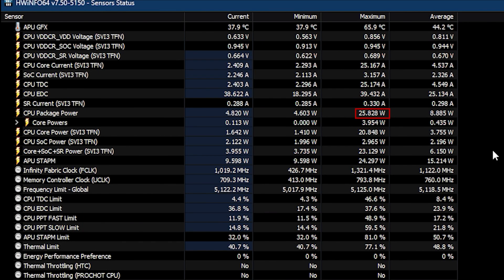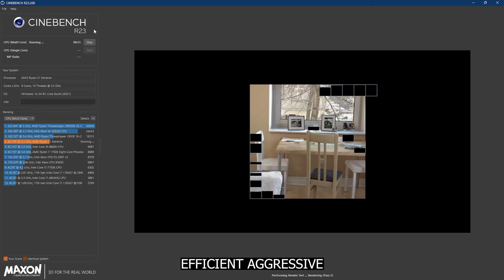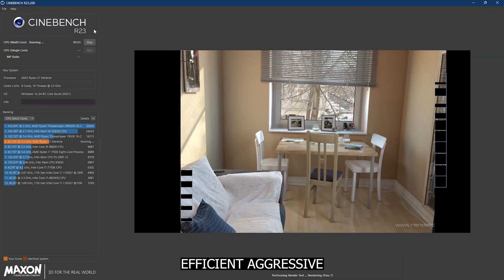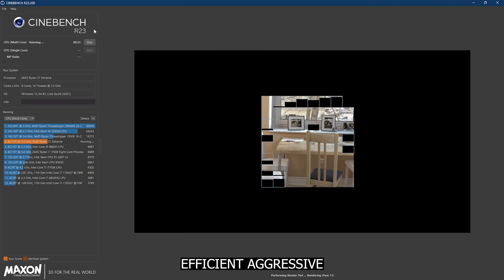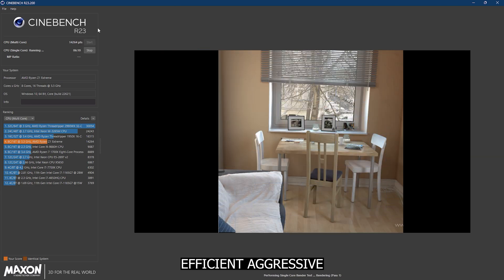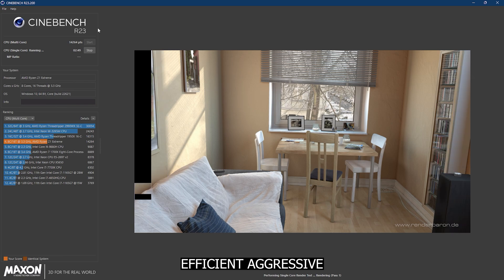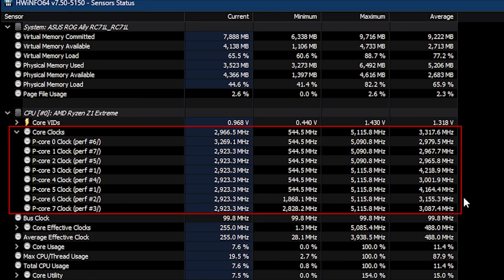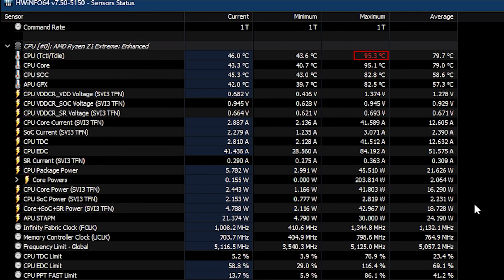Let's repeat the test with efficient aggressive mode enabled. This time we observe a remarkable performance increase with scores of 14,264 for multi-core and 1,785 for single core. Hardware Info shows a max frequency of 5.1 gigahertz, which is the boost clock speed of the Z1 Extreme. The maximum die temperature rises to 95 degrees, and that is totally within the thermal limits for Zen 4 CPUs. As for the max power drawn, it increased to 45 watts, which is also within the specs range for the Z1 Extreme.